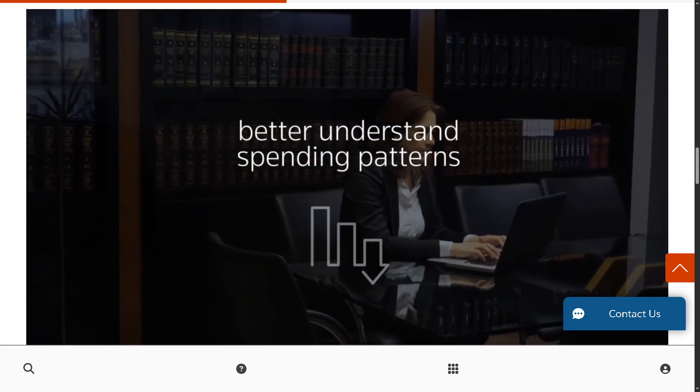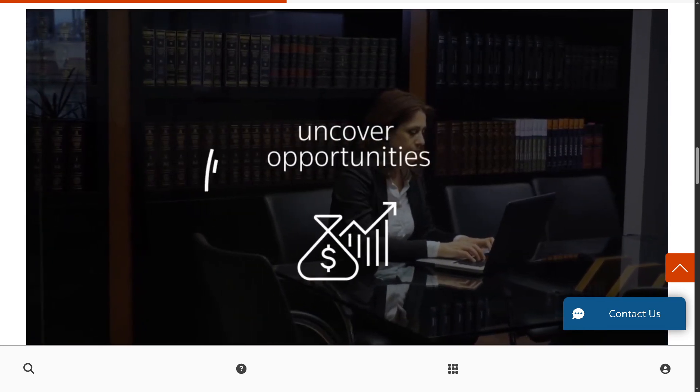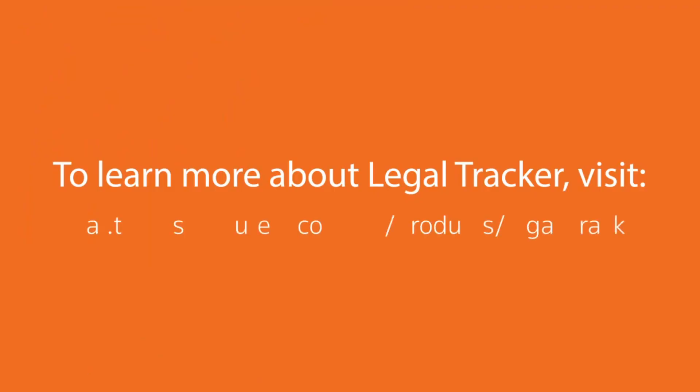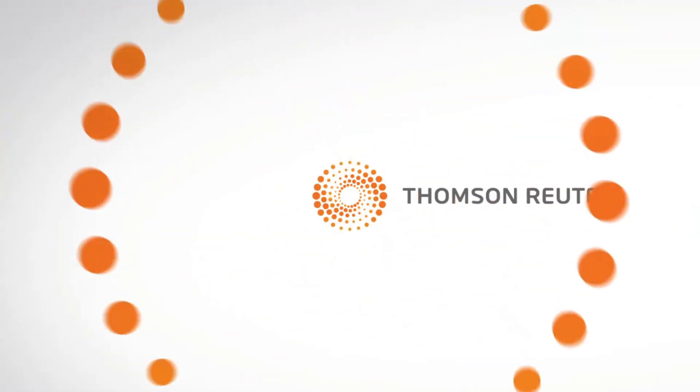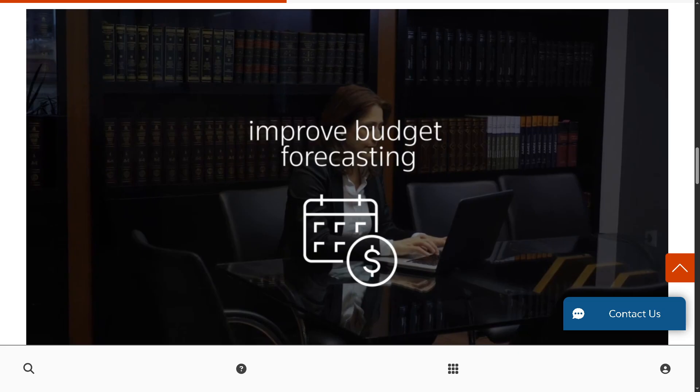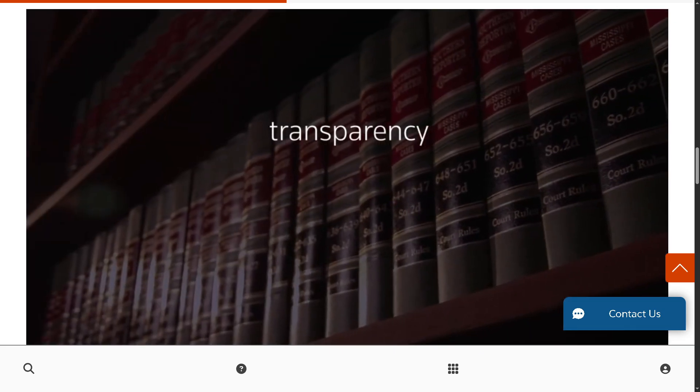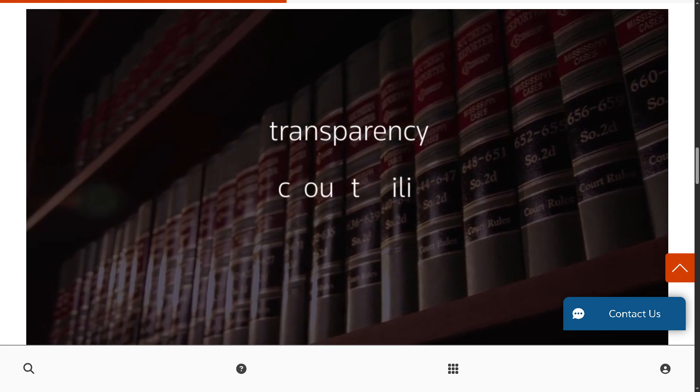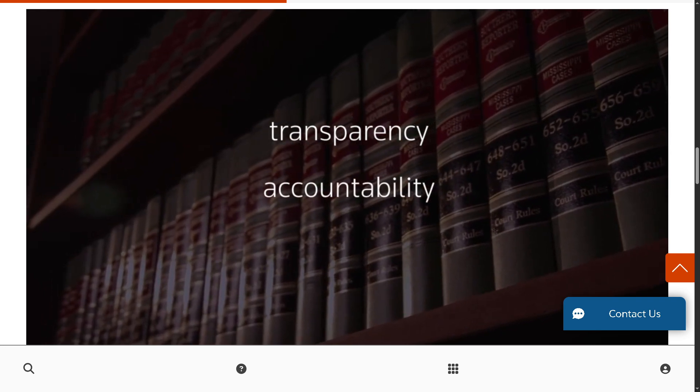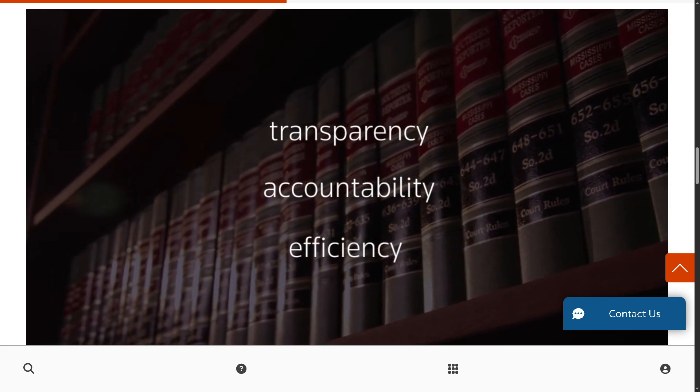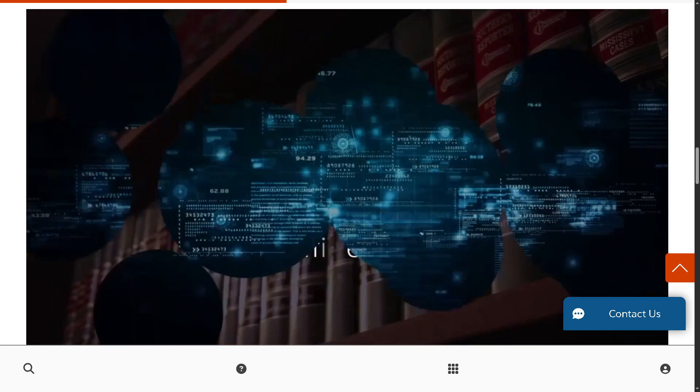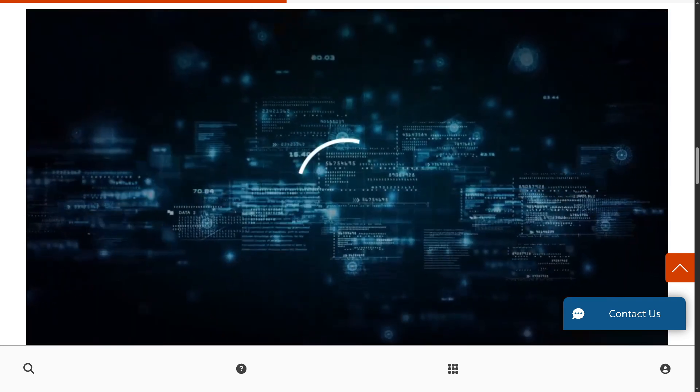In today's video, we are diving into Legal Tracker by Thomson Reuters, one of the world's leading legal e-billing and matter management solutions trusted by corporate legal departments globally.